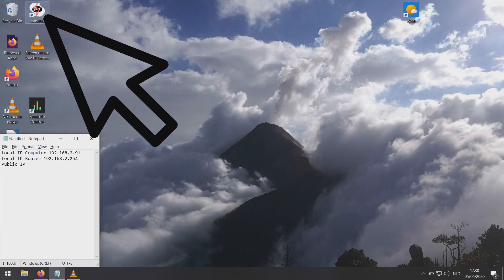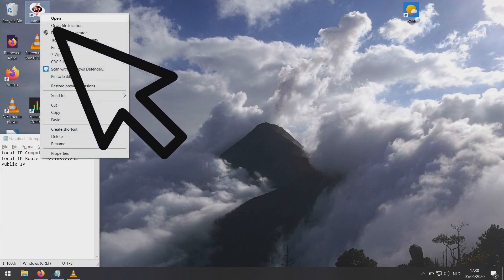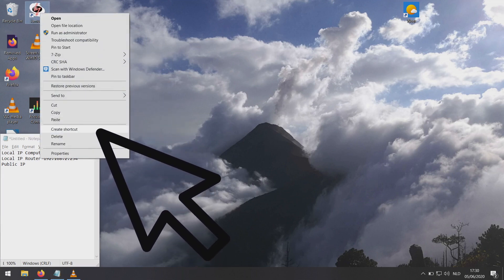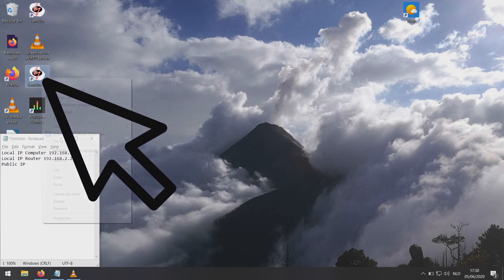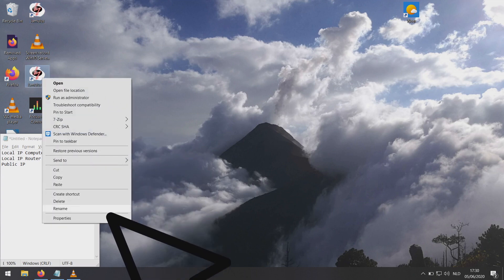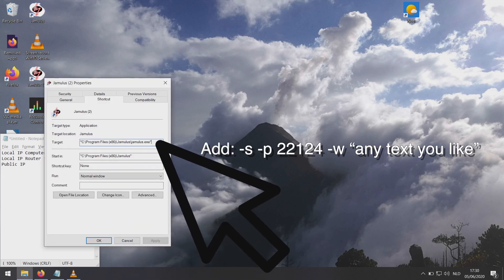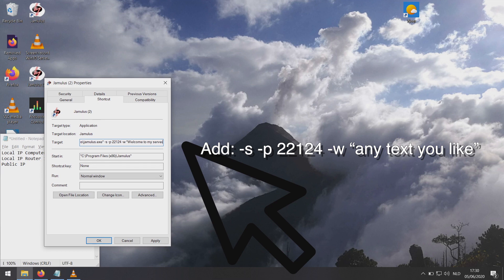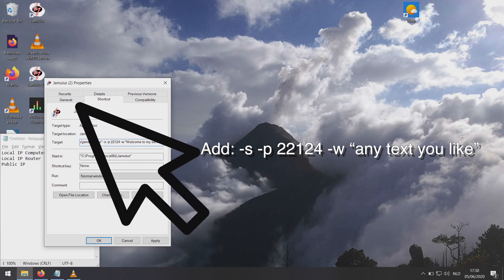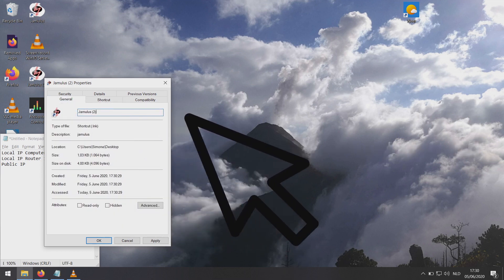After you've installed Jamulus on Windows, you need to copy the Jamulus shortcut. Right-click, copy, and access the properties. Add the following to the target: hyphen s to start a server, hyphen p to select the port, and hyphen w to select a welcome message. Next, change the file name in the general tab so you have a distinction between the server and the client.